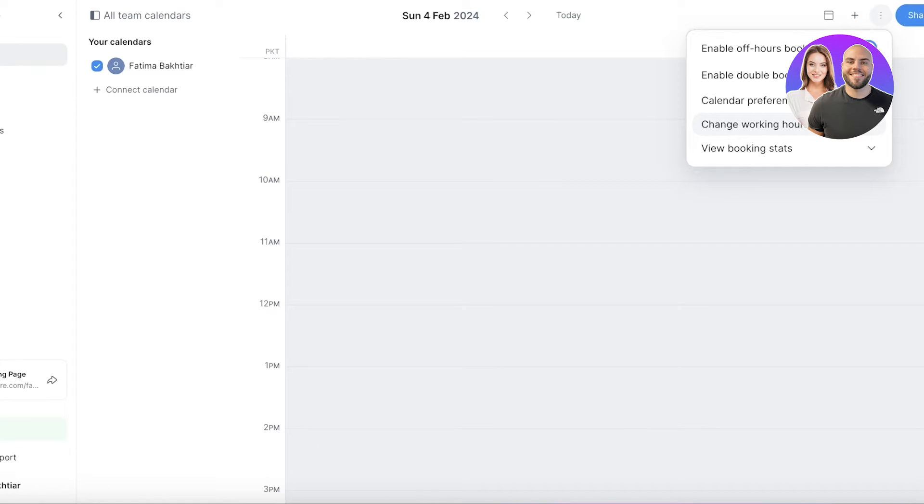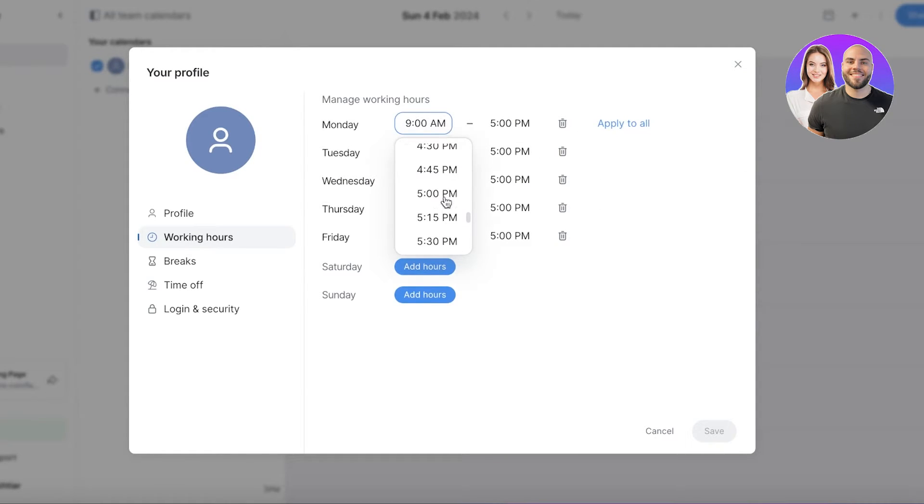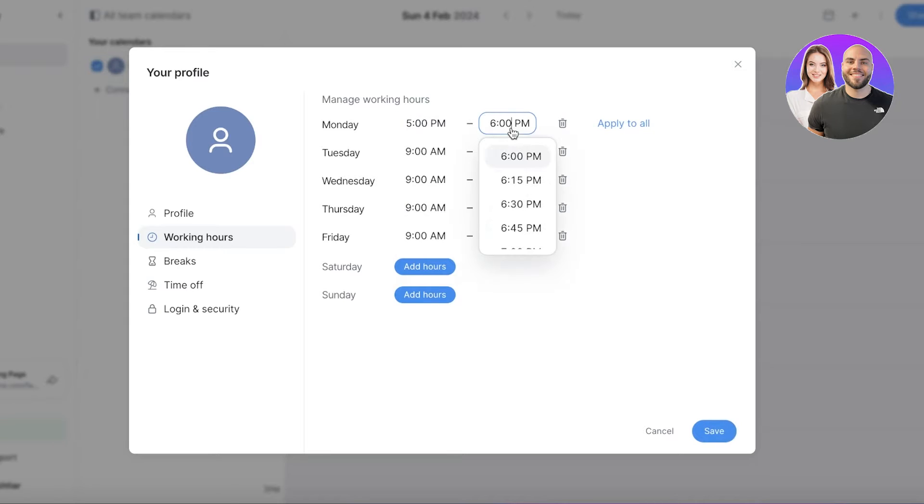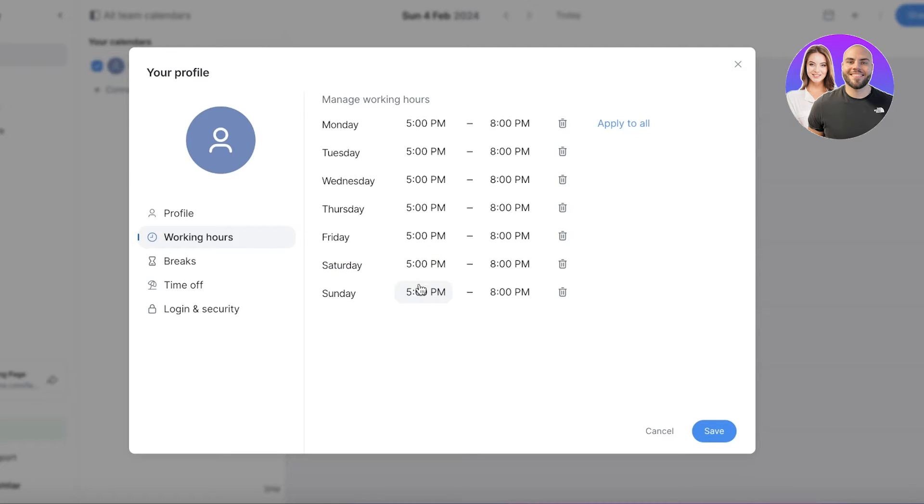From here you're going to click on change working hours, and you can change your working hours from here. Let's say we open up shop at 5 PM and we stay open till 9 or 8. I can click on apply to all, and then let's say even on Saturdays and Sundays we are open, so I can enter that.